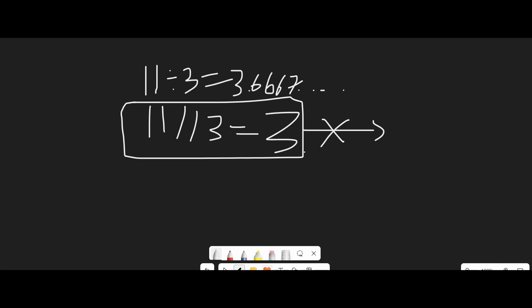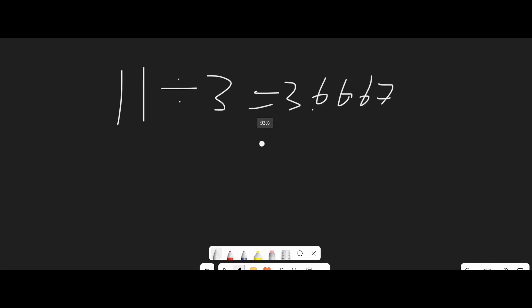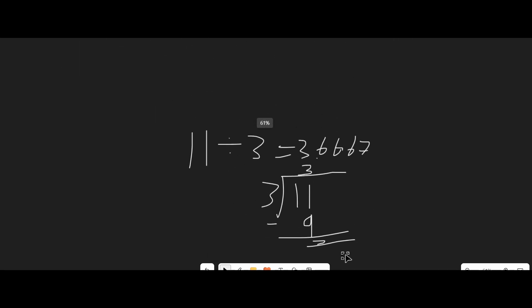Next, let us look at remainder division. Remainder division is where we divide 11 by 3, and the remainder will be the result. In this case, the division of 11 by 3 gives a remainder of 2, hence the output of the remainder division of 11 by 3 is 2.